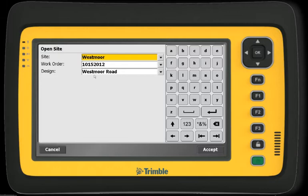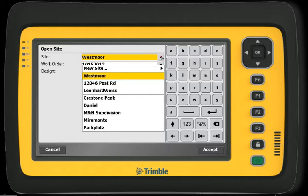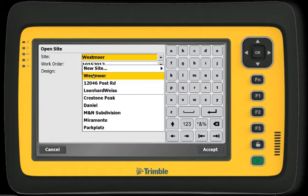By clicking on the drop-down arrow of the Site option, I can see all the sites stored on my controller, or I can create a new site from the same menu. The last three sites used are listed on the top above the line. For today's task, I am selecting an existing site called Westmore.